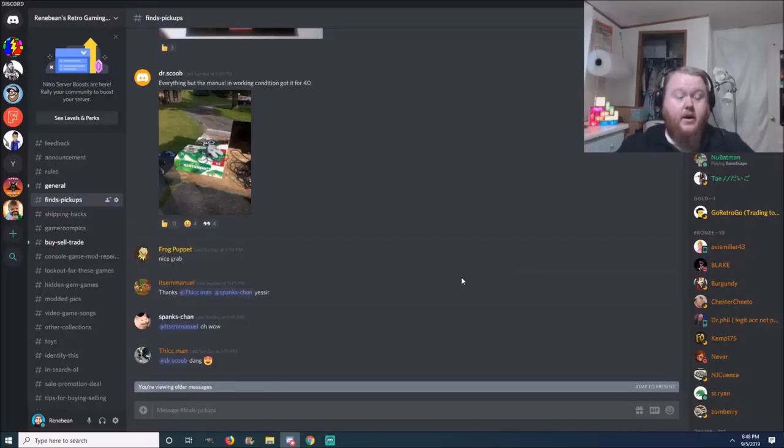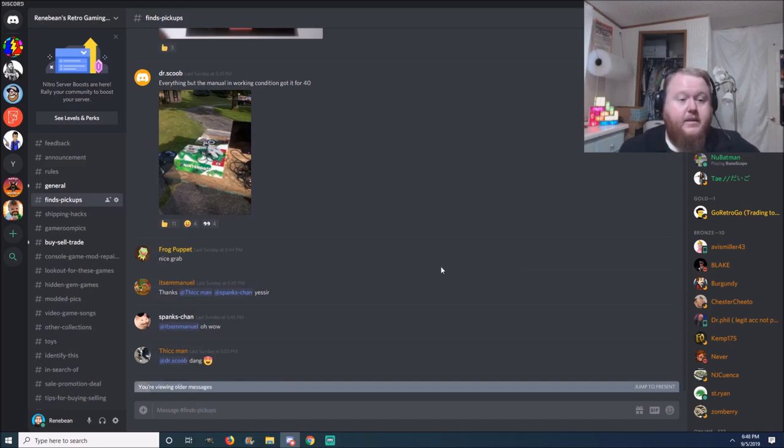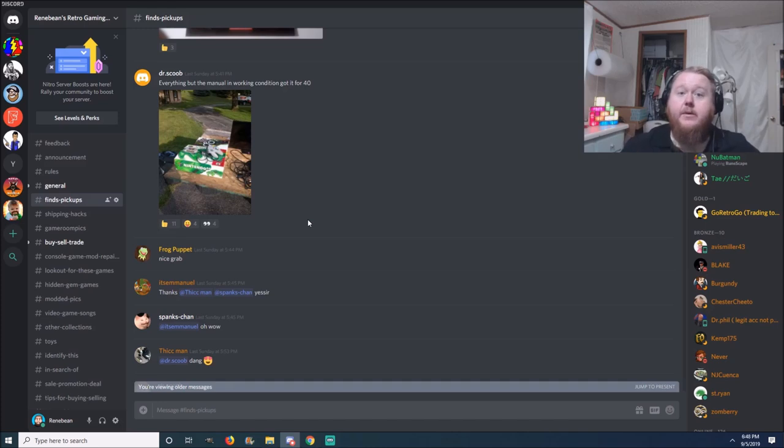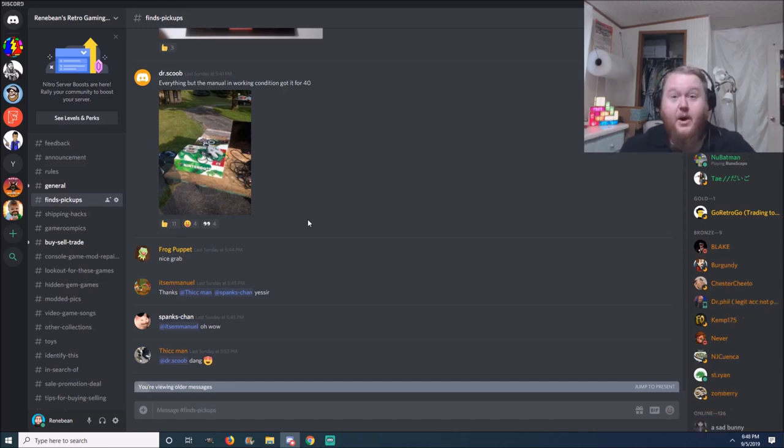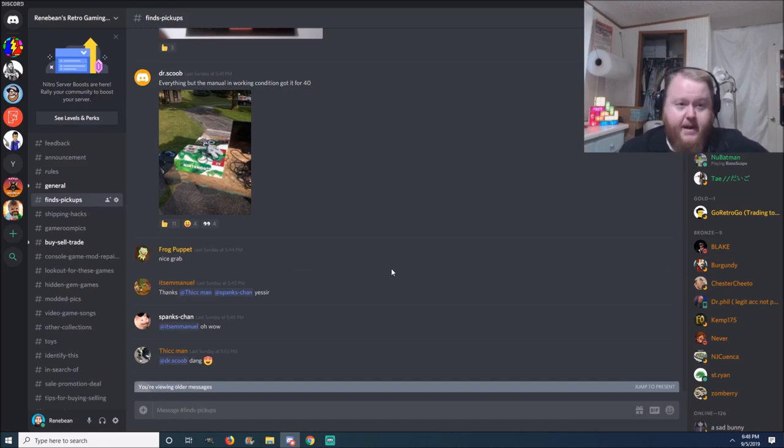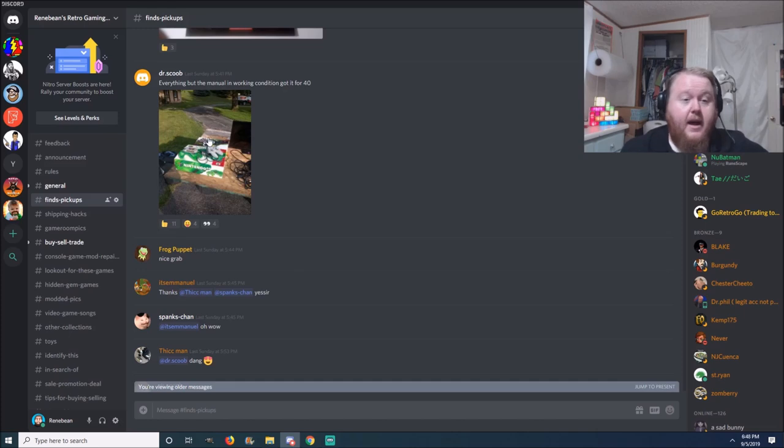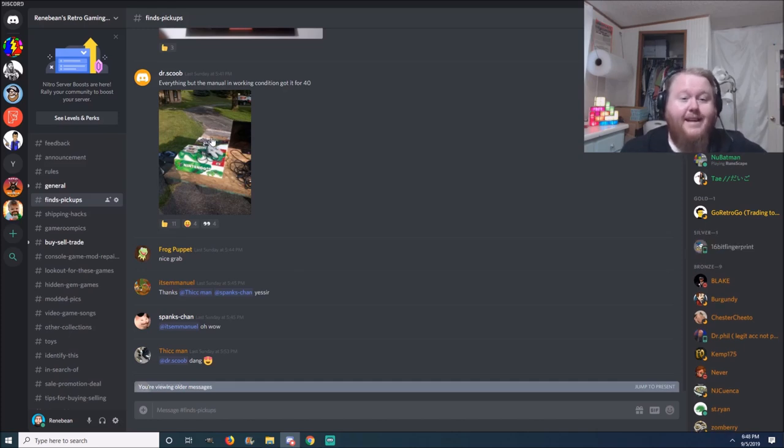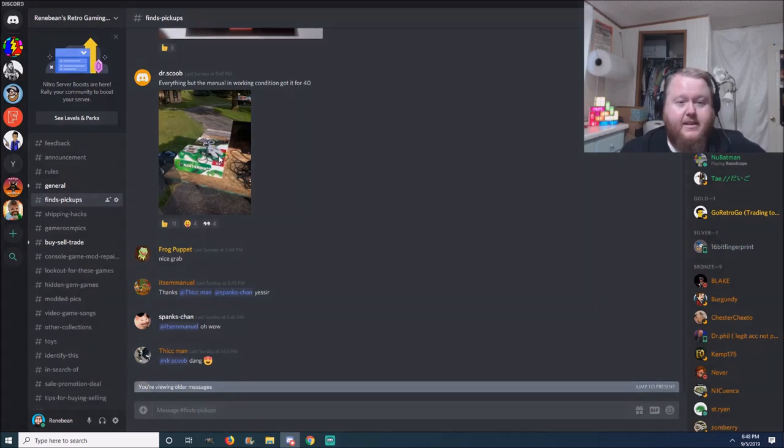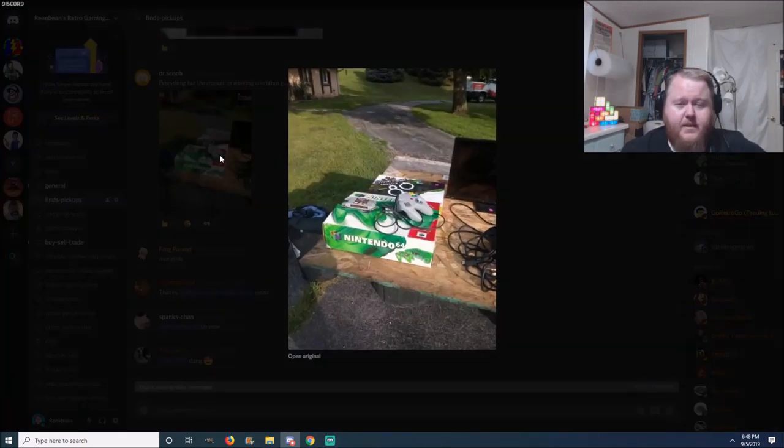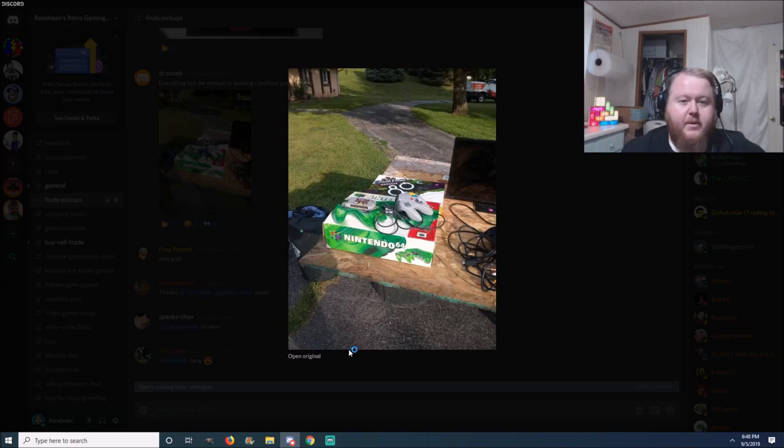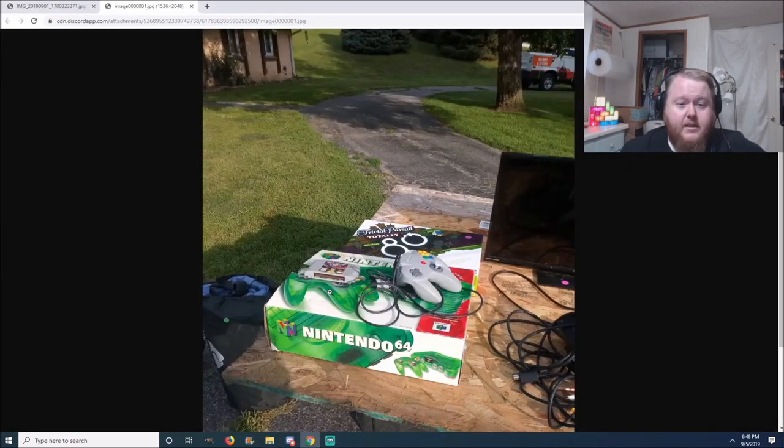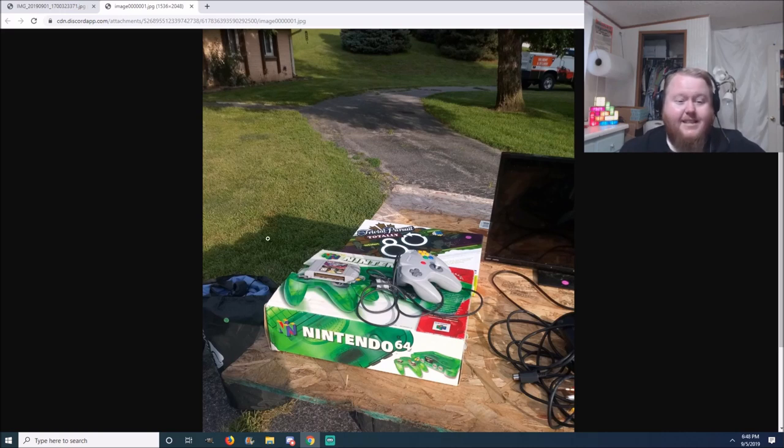All right guys, so here we are on the actual server itself, and this is my favorite section, the finds and pickup section. Anytime before I'm going to go yard saling or out to the flea market, I like to look at some of these finds because it's encouragement. I look at it like if you get this for that price, I sure as hell can. So here we are with our first pickup. This one comes from Dr. Scoob. Everything but the manual in working condition, got it for 40 bucks. Oh my goodness, a jungle green fantastic N64 in the box, got a standard gray controller. What game is that? Let me see if we can blow it up a little bit here. Looks like NFL Blitz? That's a heck of a steal. Congratulations on that pickup.